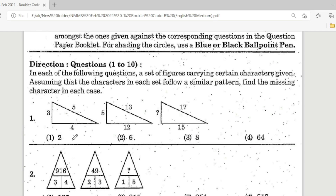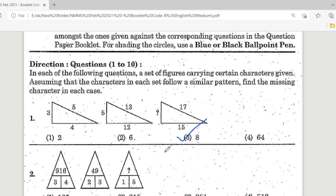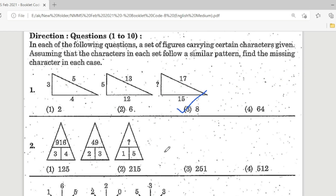Options are: Option 1 is 2, Option 2 is 6, Option 3 is 8, Option 4 is 64. The correct answer is Option 3. Yes, 8 is the correct answer.